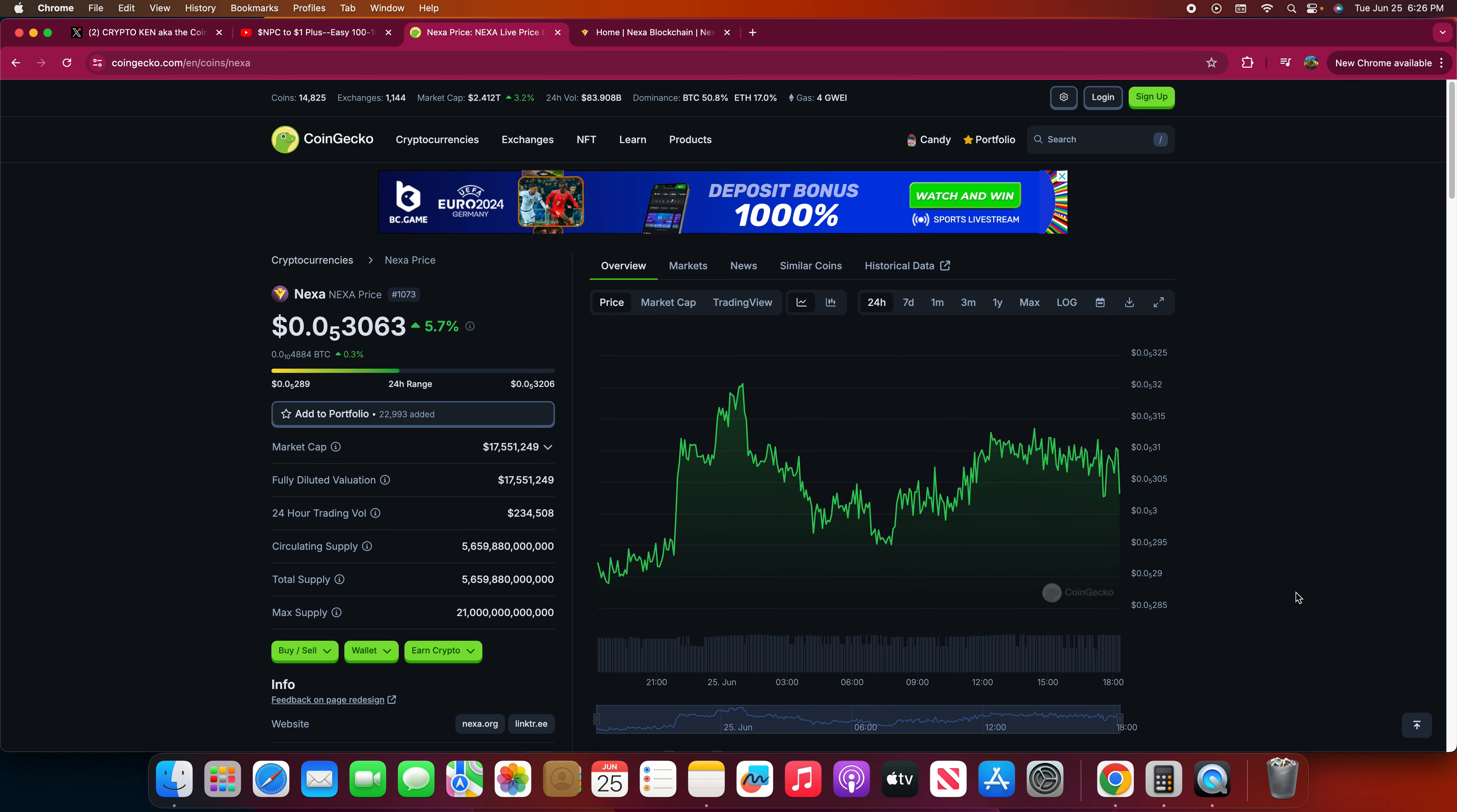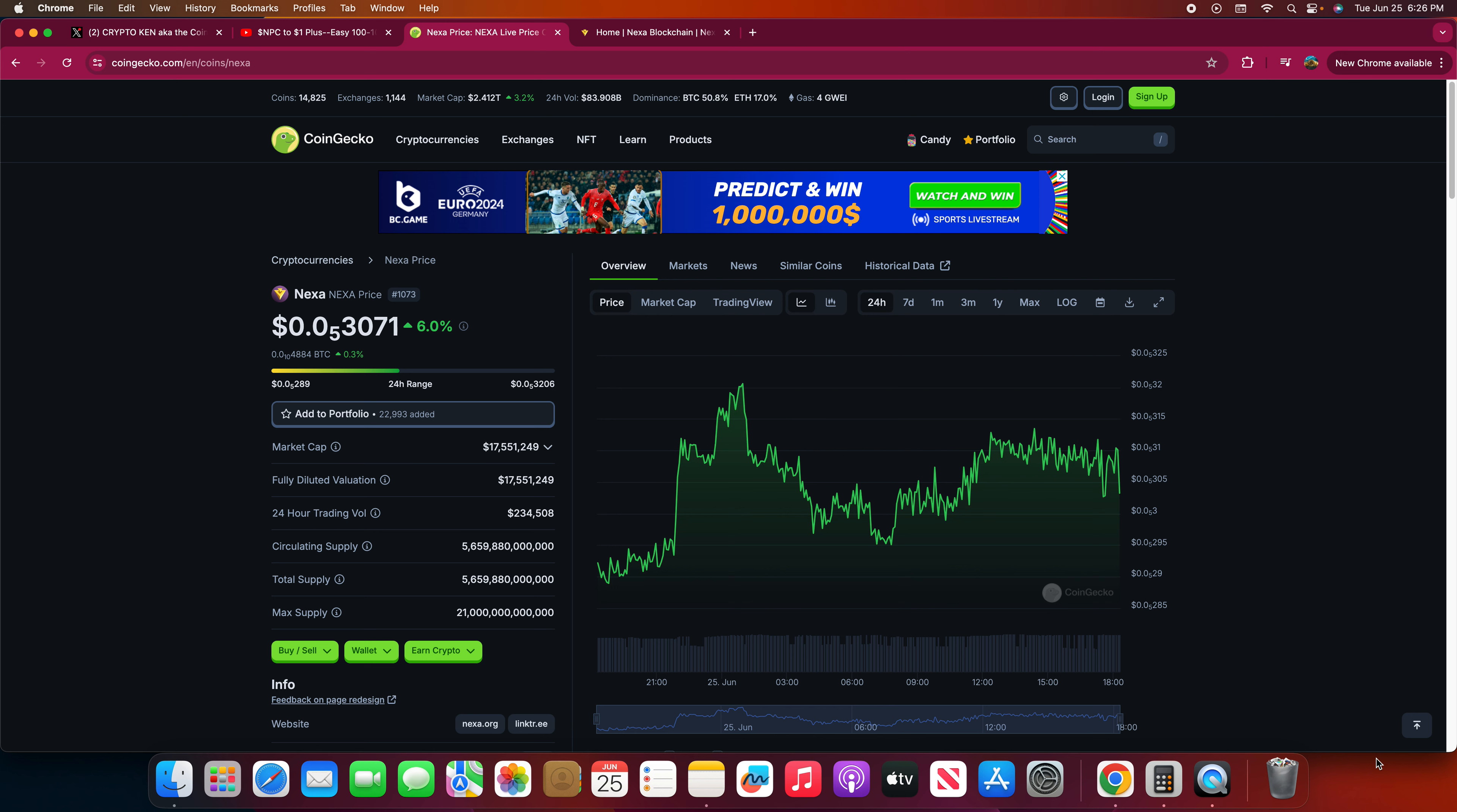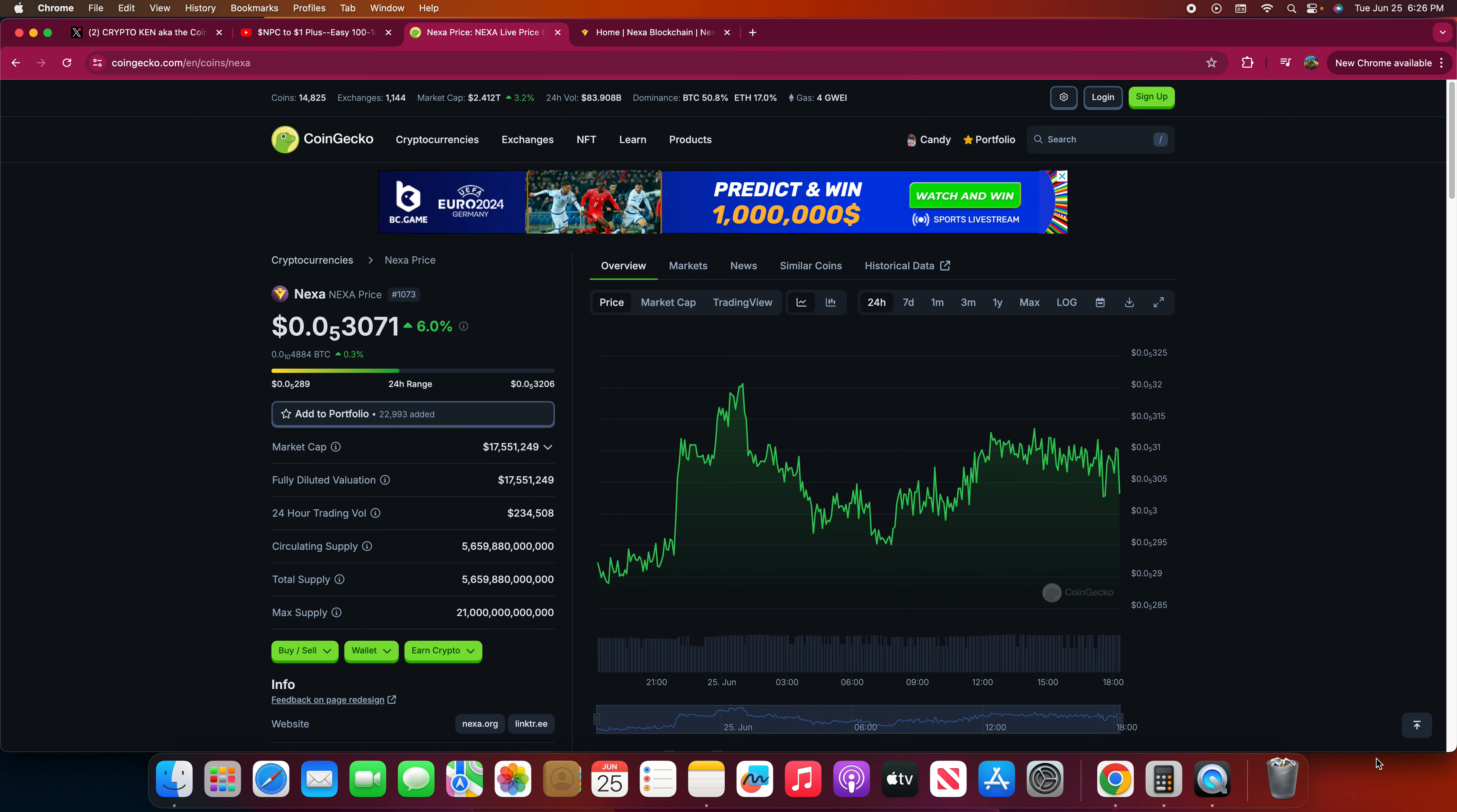We're not here to talk about meme coins, we're here about talking about Nexa. For people who are like, hey I want to invest in some good project, good technology, and it's going to make me money but at the same time it's more safer. Nexa is the way to go in my opinion.